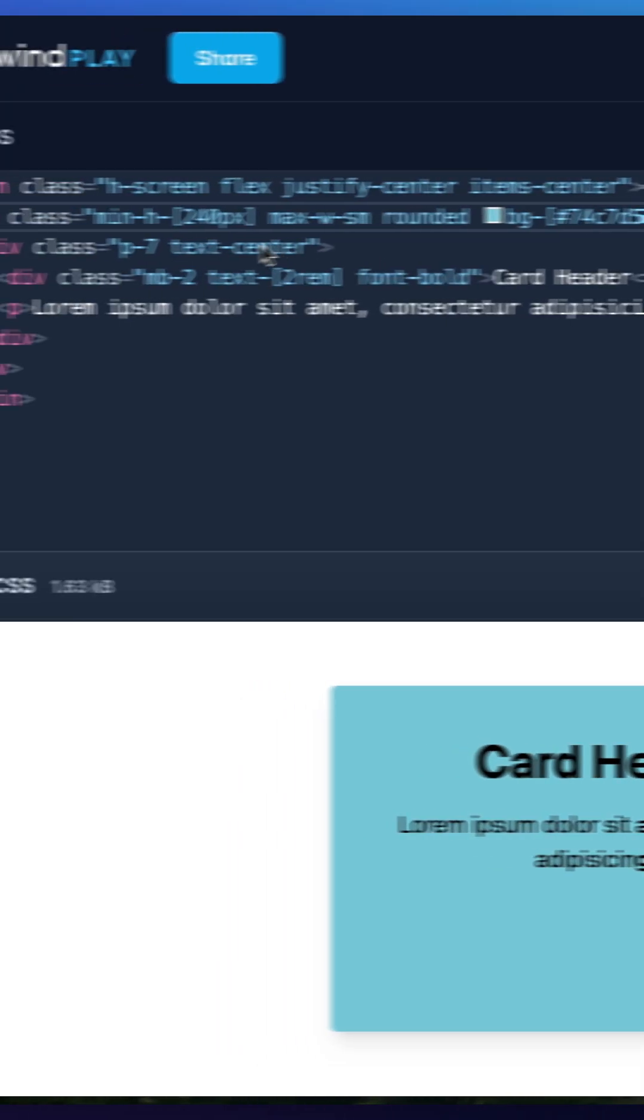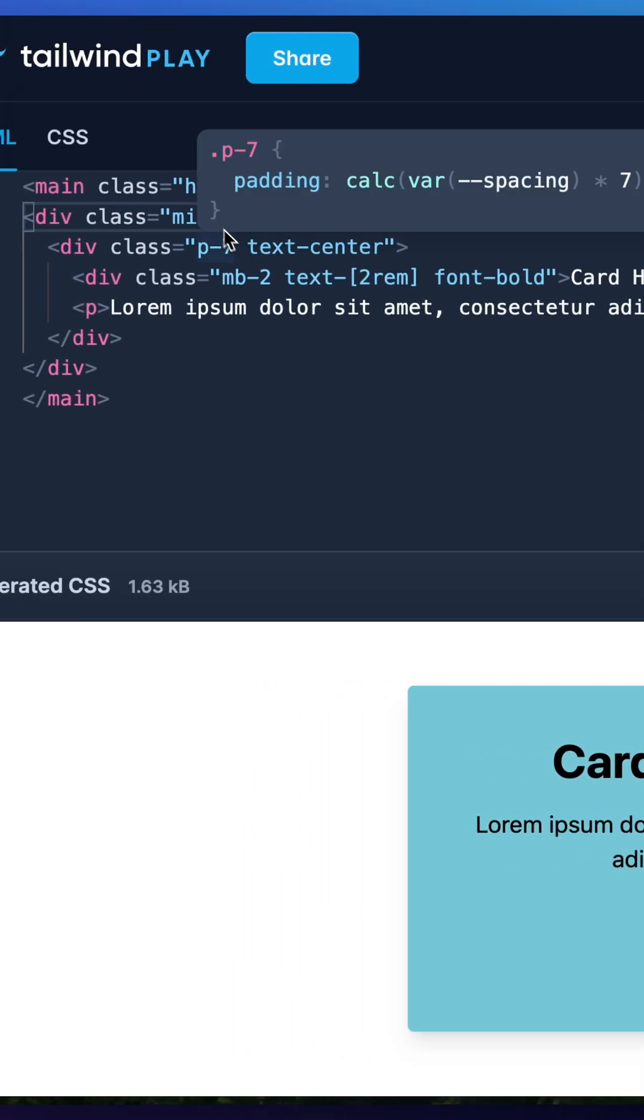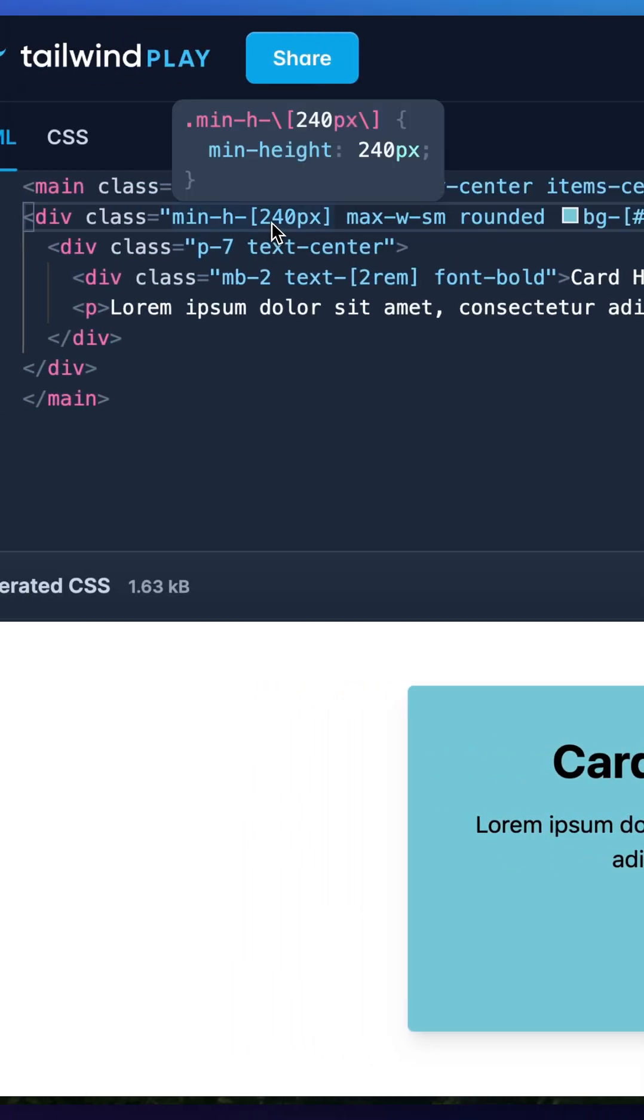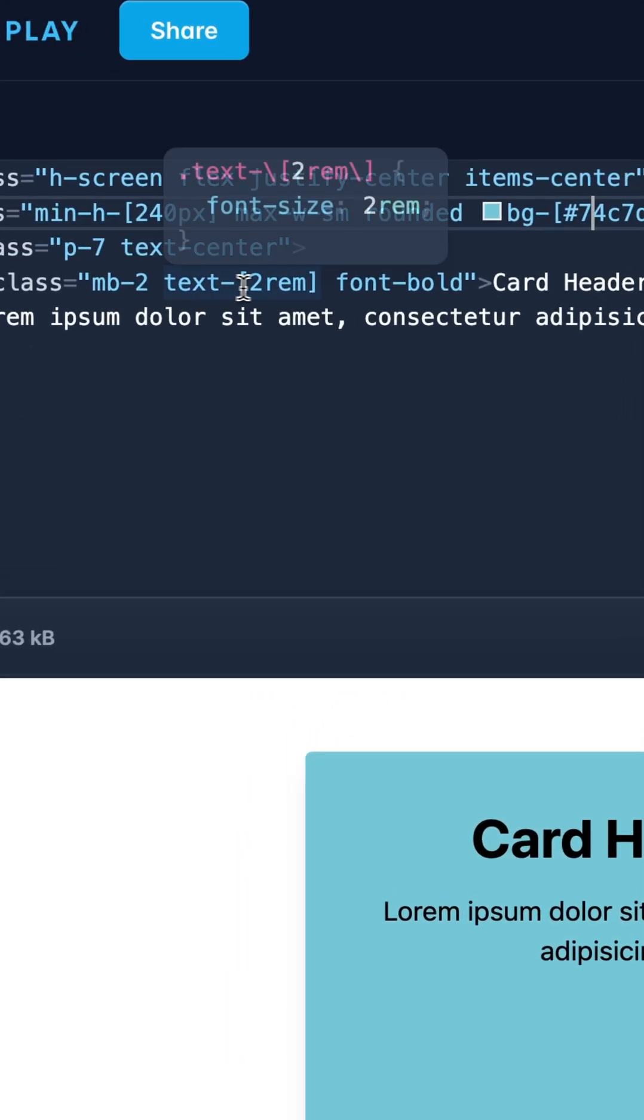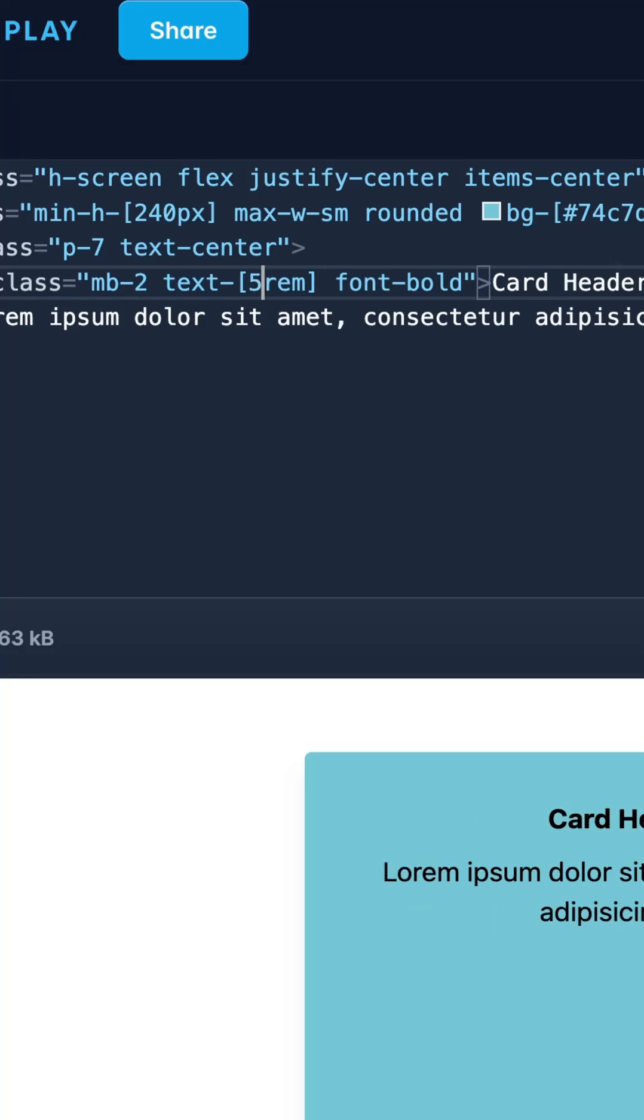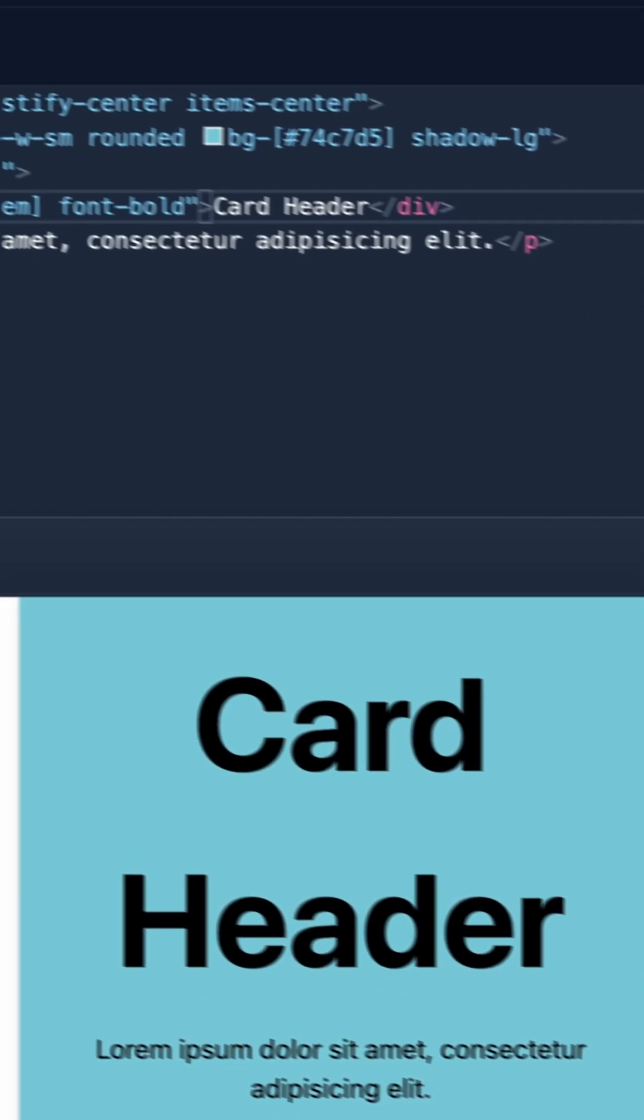However, I can also apply it to the minimum height, so setting a pixel. And then I can also change the size of the font. So let's say I wanted to make it 5rem.